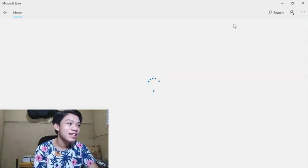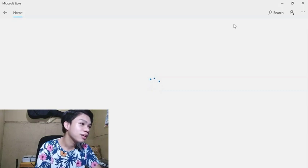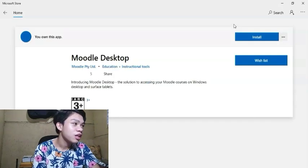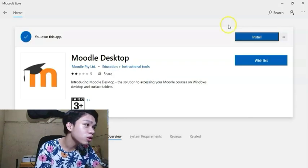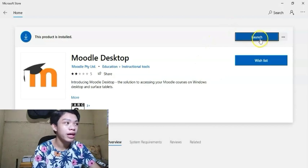Yeah guys! So let's wait. Then here guys, i-click lang po natin ito. Install po dito guys.